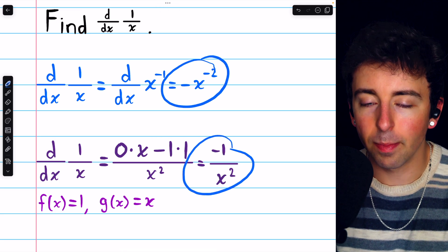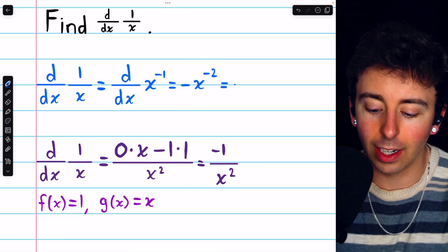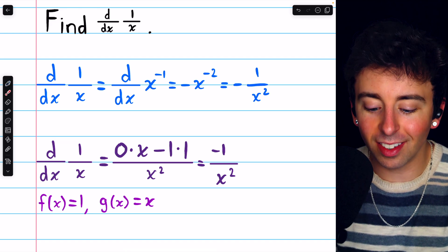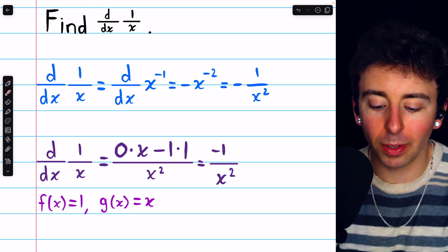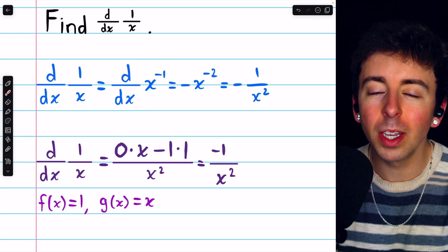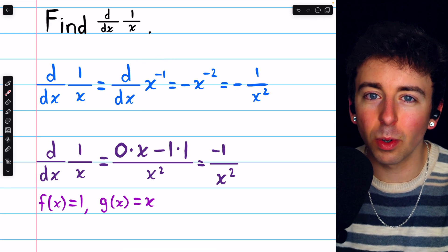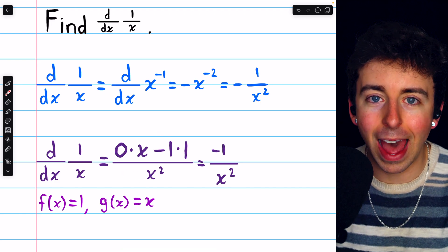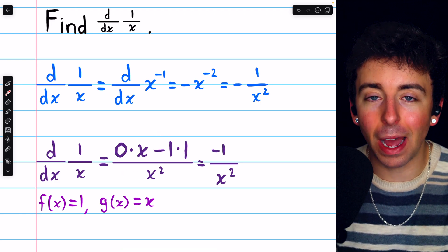Now these two things are the same. Of course, we could rewrite negative x to the negative 2 as negative 1 over x squared if we wanted to. But hopefully it's clear this quotient rule process is a lot more complicated than just using the power rule. Now it's not super clear in this example because this one's pretty easy, so the quotient rule isn't really that bad. But in general, if you can, use the power rule.